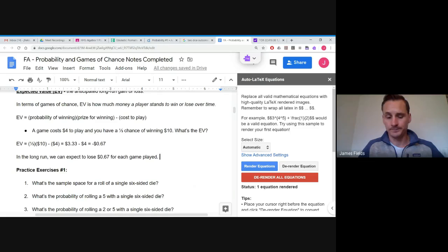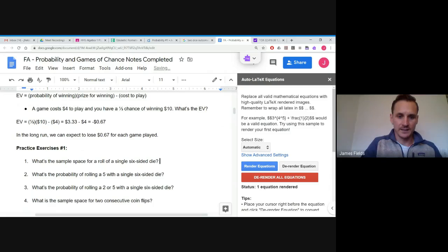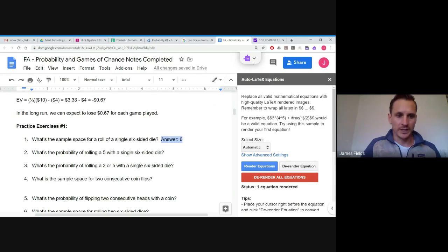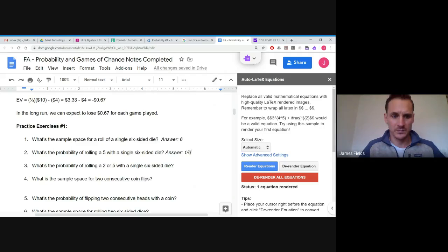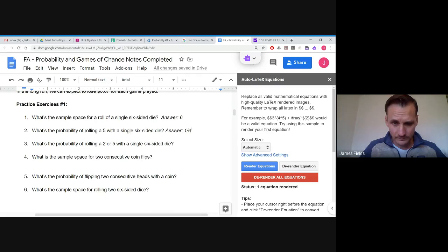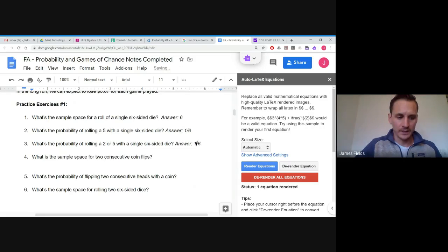Now some practice exercises. Sample space for a roll of a single six-sided die: that's 6. Probability of rolling a five: there's only one five, so that's 1 out of 6. Probability of rolling a two or a five: two things can make us successful, so the answer is 2 out of 6.